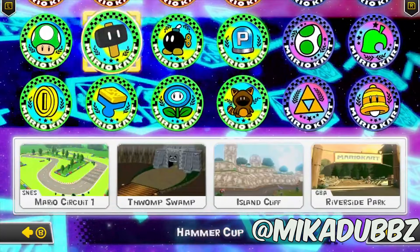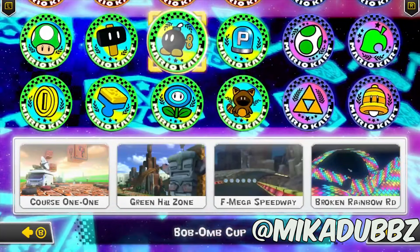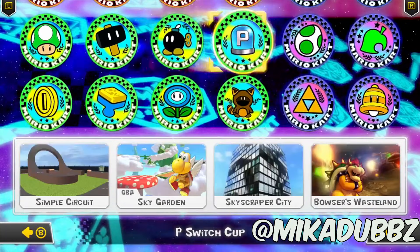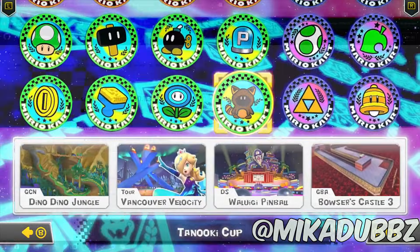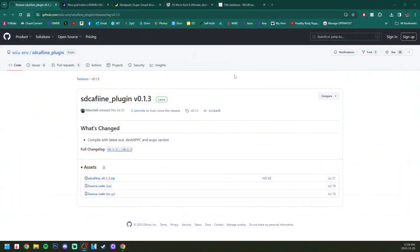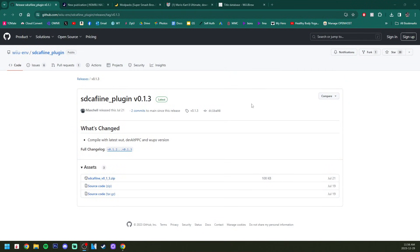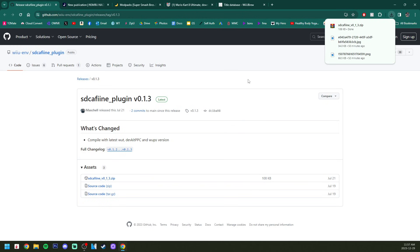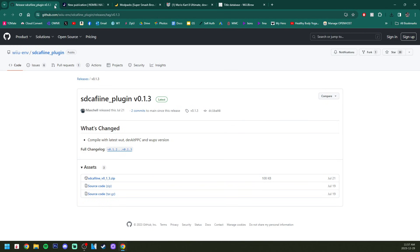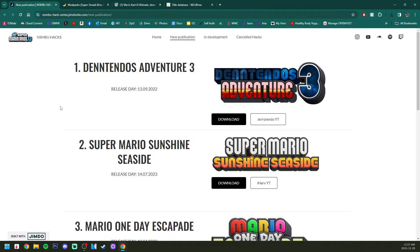In the description I will have four different links. We're going to start off with the SD Caffeine plugin link. If you already have this you can skip this part, but if you do not have SD Caffeine set up, go to this page and click on the SD Caffeine zip. It'll download.